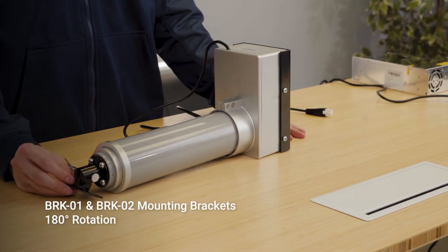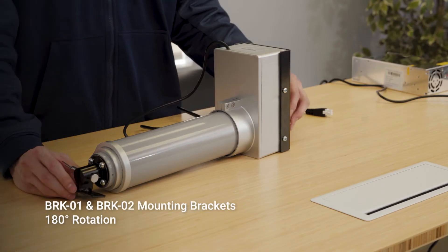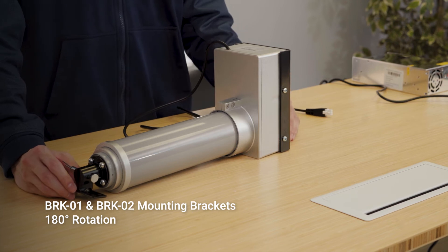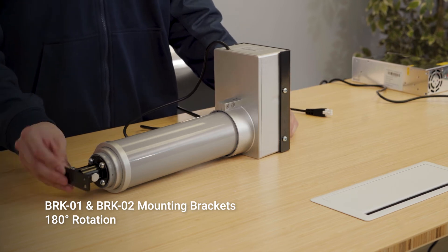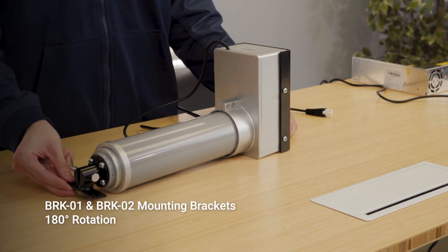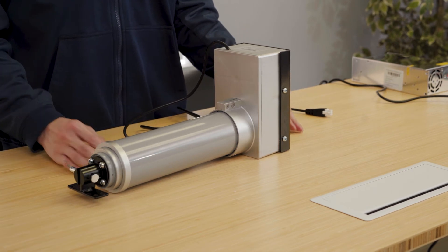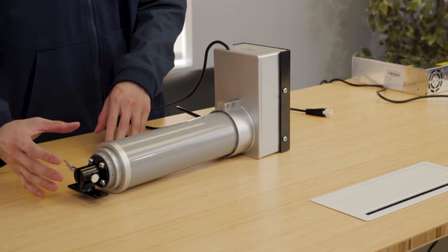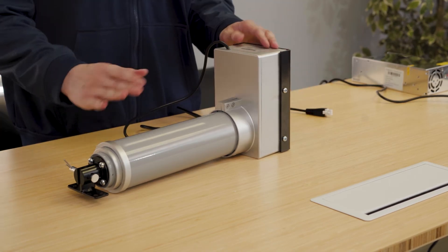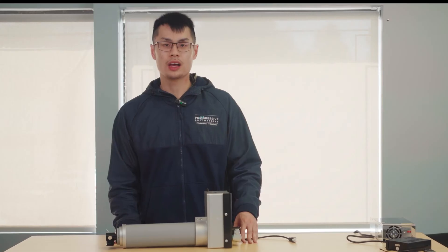The BRK01 and BRK02 brackets allow for 180 degrees of rotation and can be mounted on either the stroke end or the motor end of these actuators.